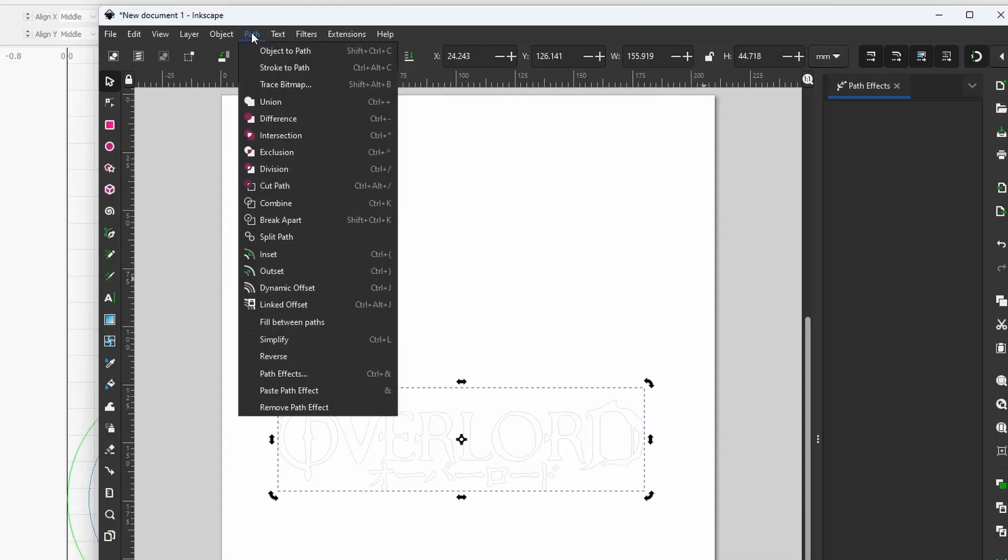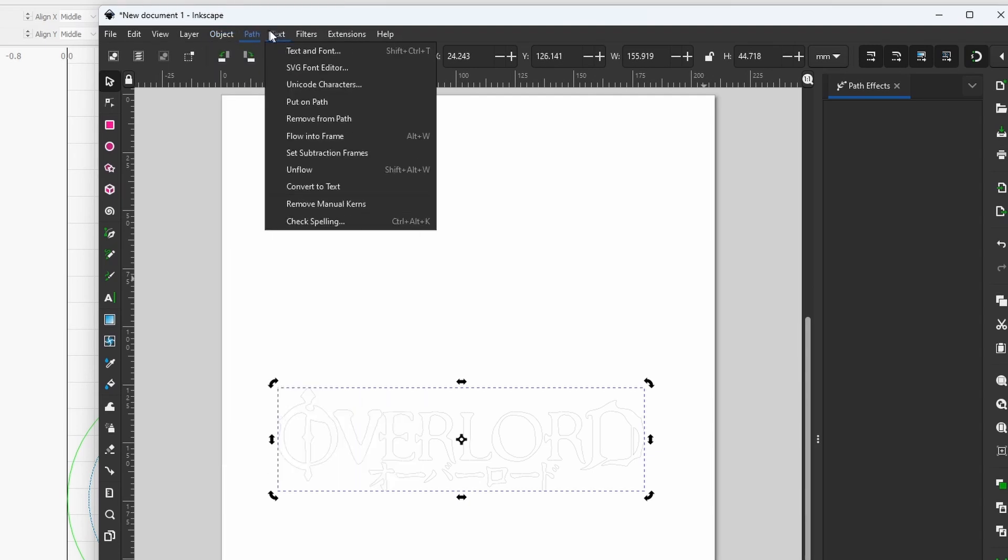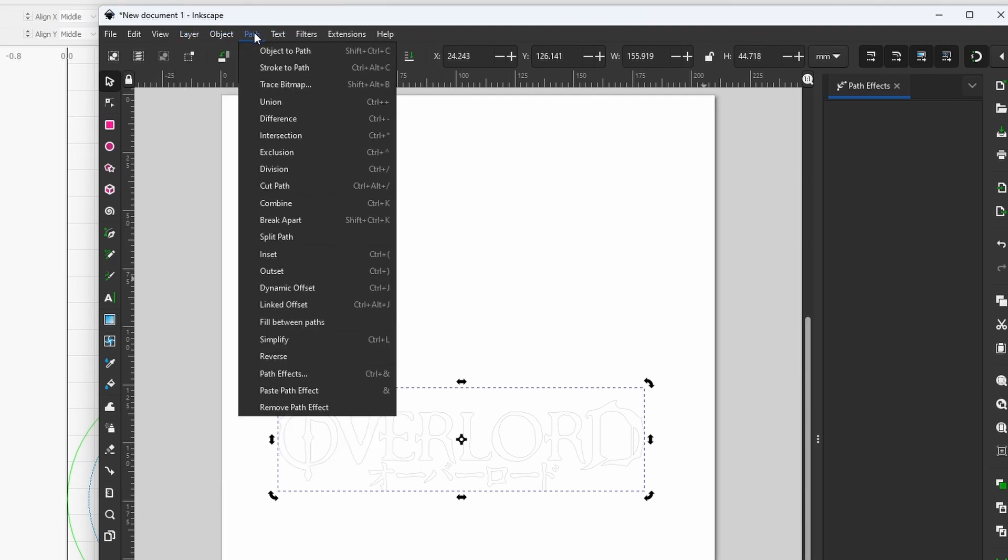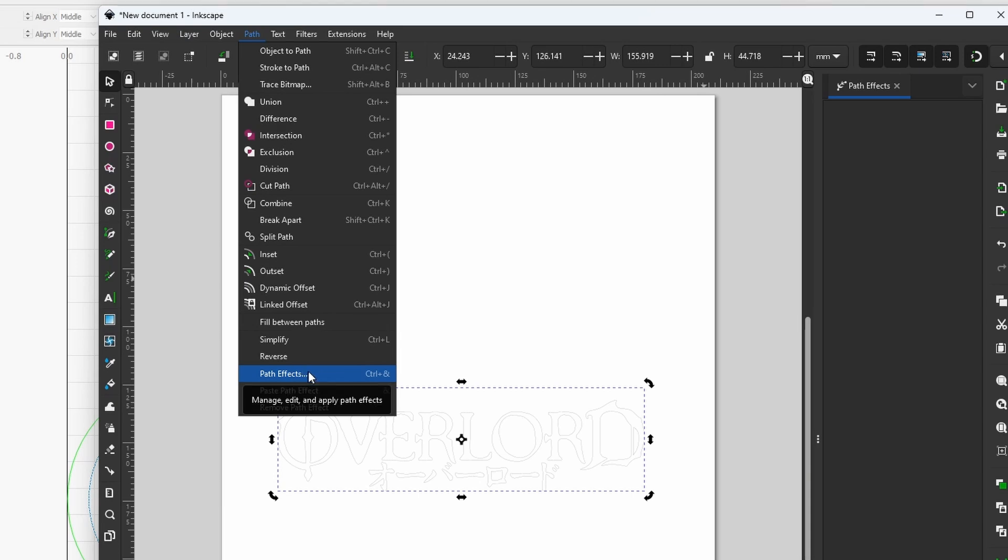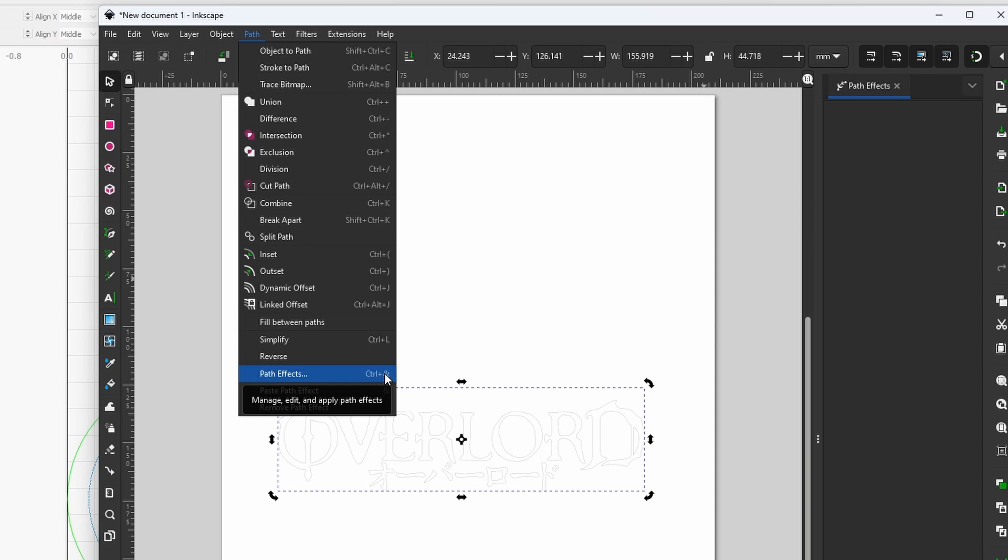Then you need to go to the Path tab shown here on your toolbar and press Path Effects. You click on the icon right next to the Bend Path.